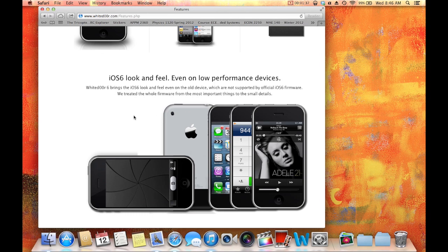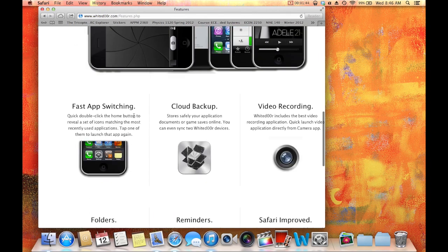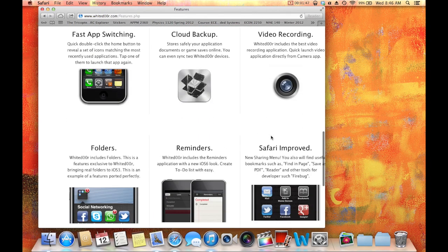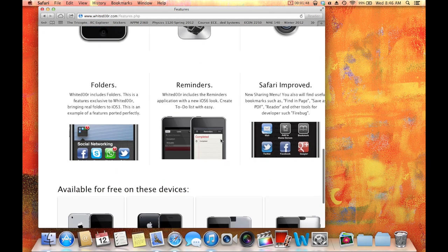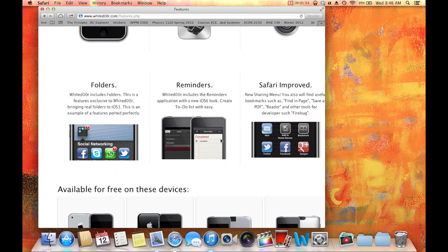It's built for iPhone, the very first generation, and iPhone 3G, as well as iPod Touch 1G and 2G. So that's pretty cool, it's got switching, video recording, iCloud backup. Some of this stuff from Whitedoor 5, or iOS 5, it's got folders, reminders, stuff like that.